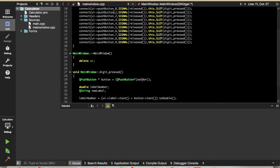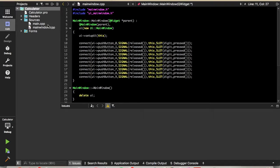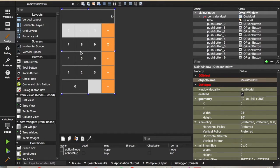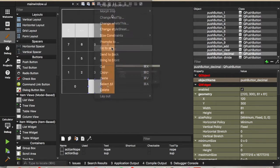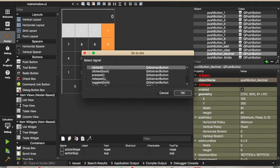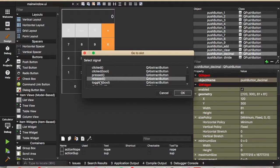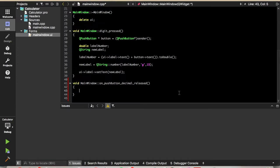We're going to implement the decimal button first, so we'll go look at the UI file. In previous videos, the only way we've added a slot is by adding the code ourselves, but there's also another way — just right-clicking on the button and clicking 'Go to Slot,' then selecting the signal 'released' and pressing OK.